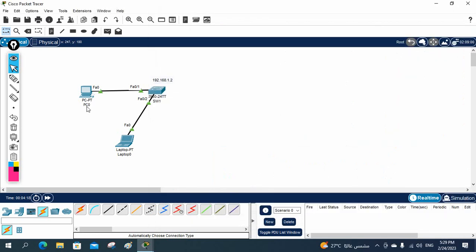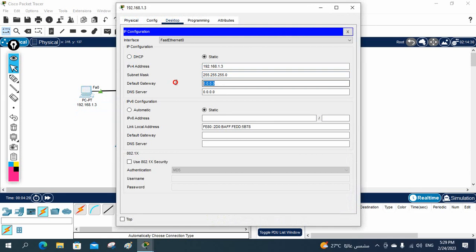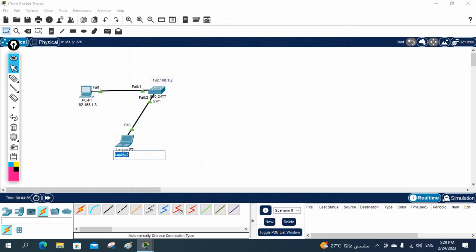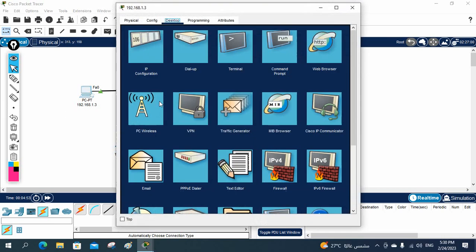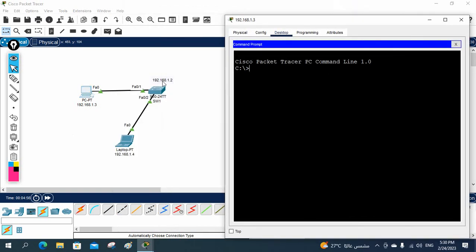Now, if you want to ping from a machine, let me give the label 192.168.1.3 to the first PC and 1.4 to the second. I will assign 192.168.1.3 to this computer with gateway 1.1. Go to the desktop, go to IP configuration, and assign the IP and gateway as 1.1. Now try to ping 192.168.1.2 — if a reply comes, the connectivity is good.